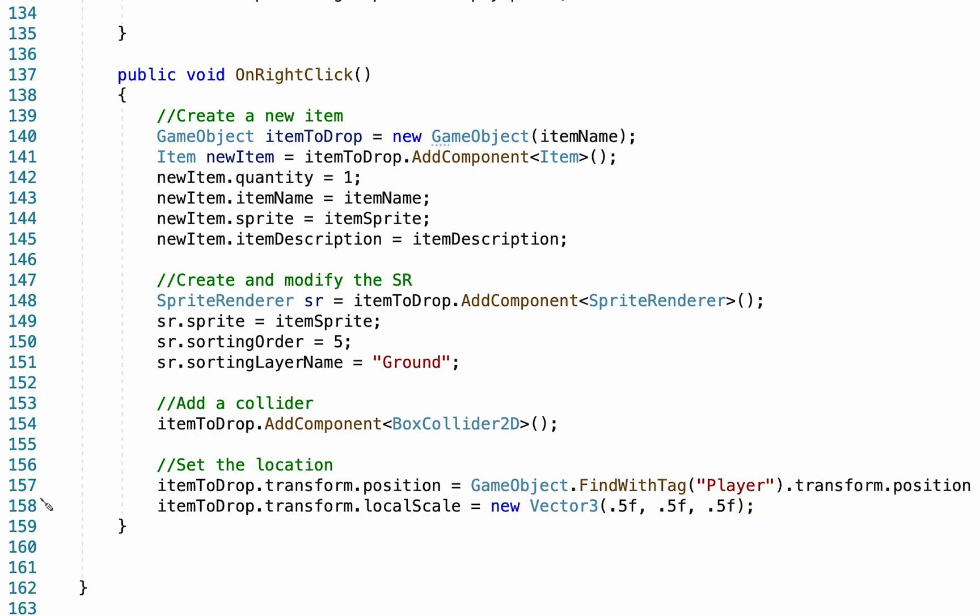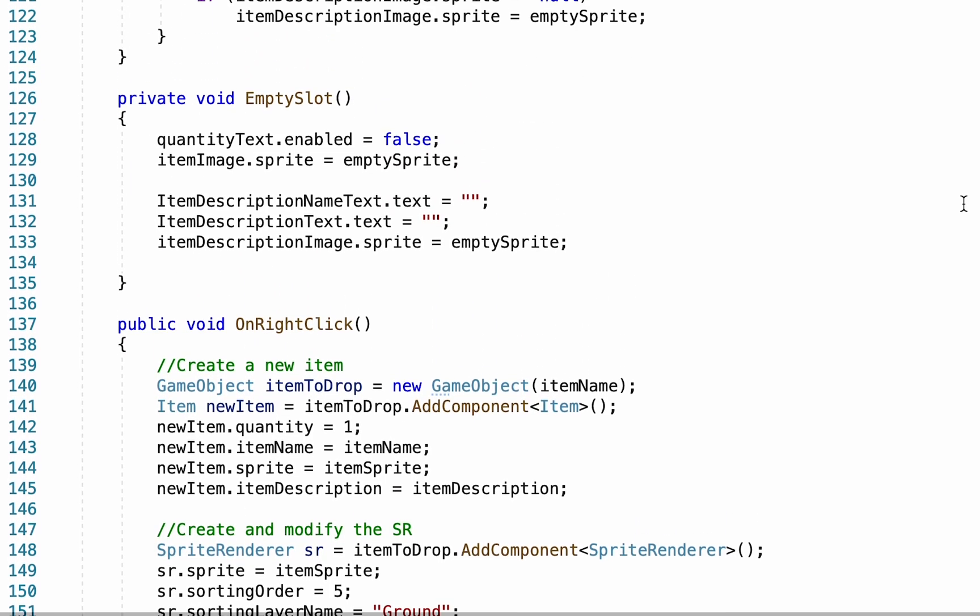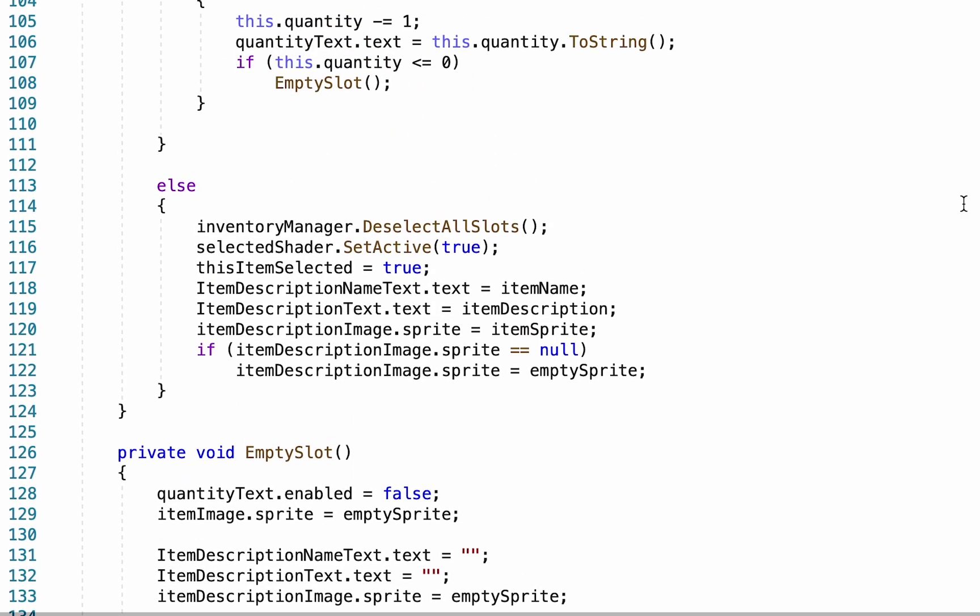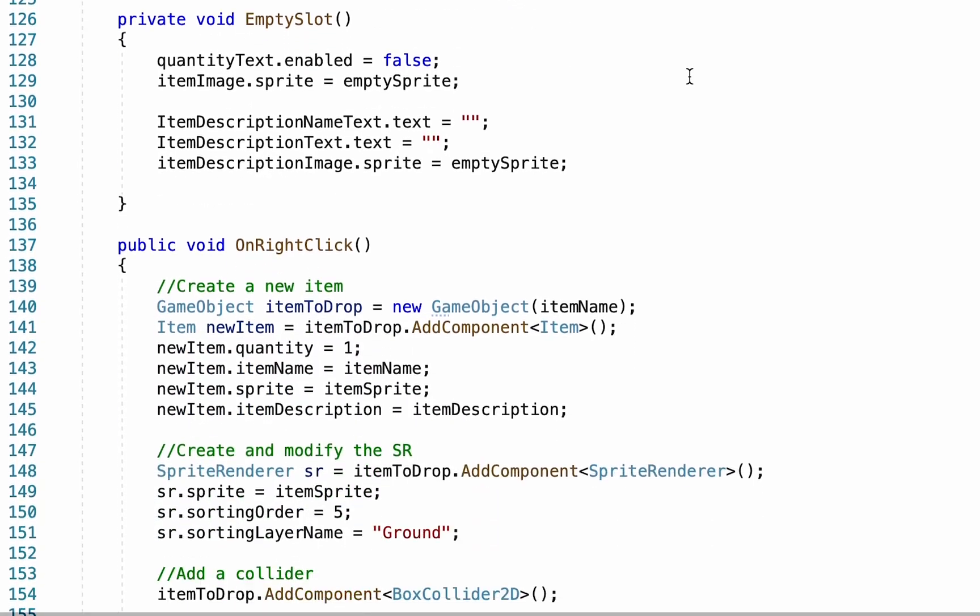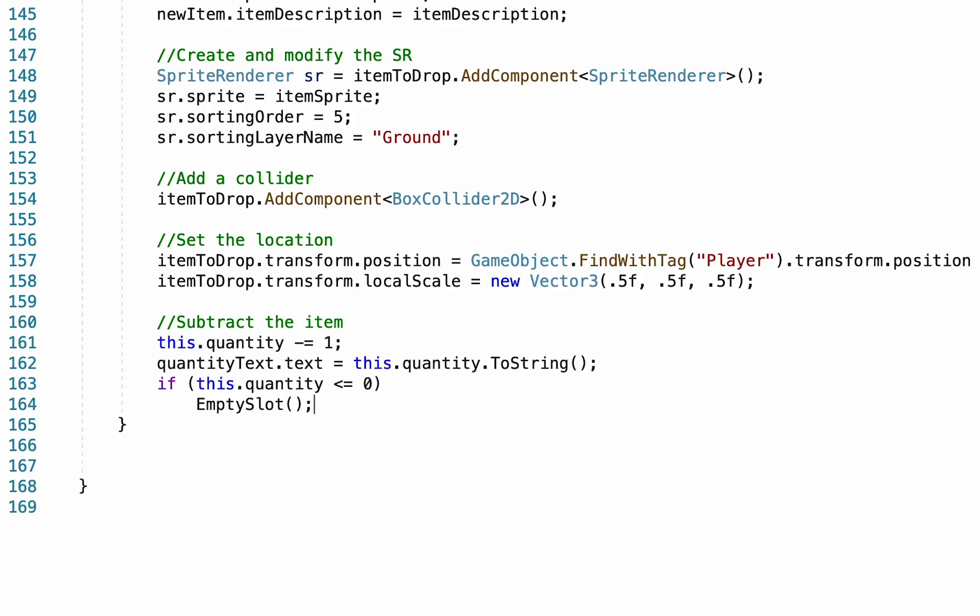Alright, the only thing really remaining at this point is to actually subtract the item when you drop it. And we don't need to write this code as we've already done it. If you scroll up here to our on left click, we have our this quantity minus 1 that updates our text and then checks to see if the slot is empty. We can just copy that entire line. And we can subtract the item. Alright, let's save that and head back to Unity.